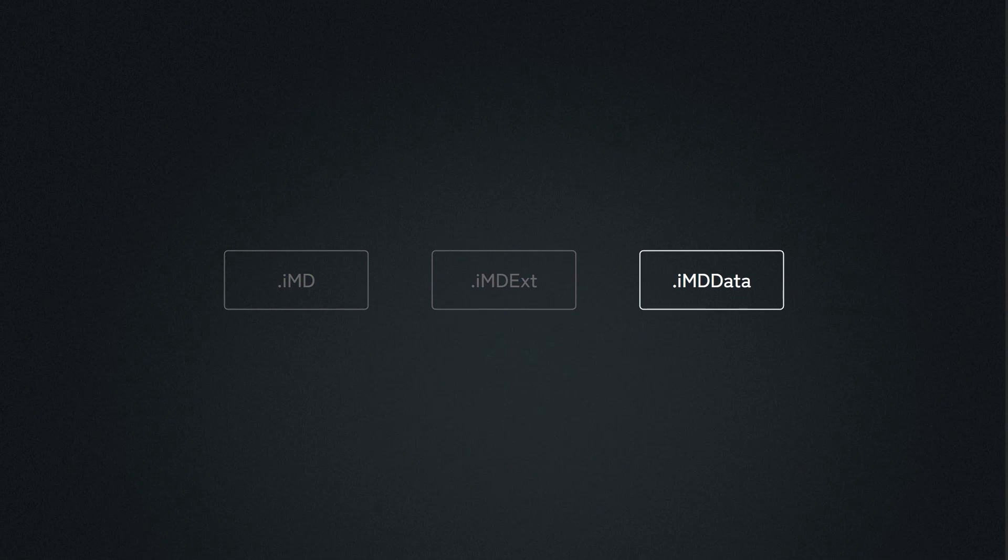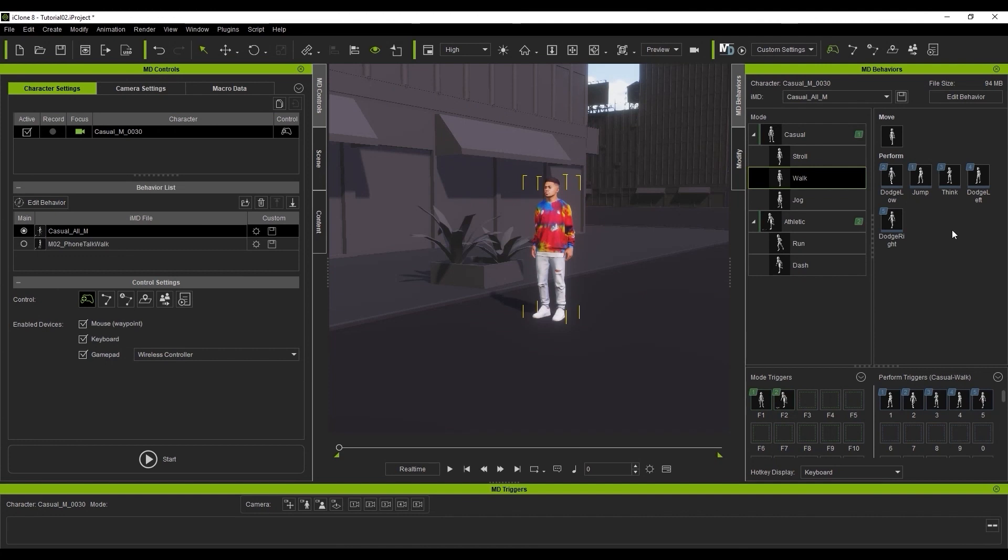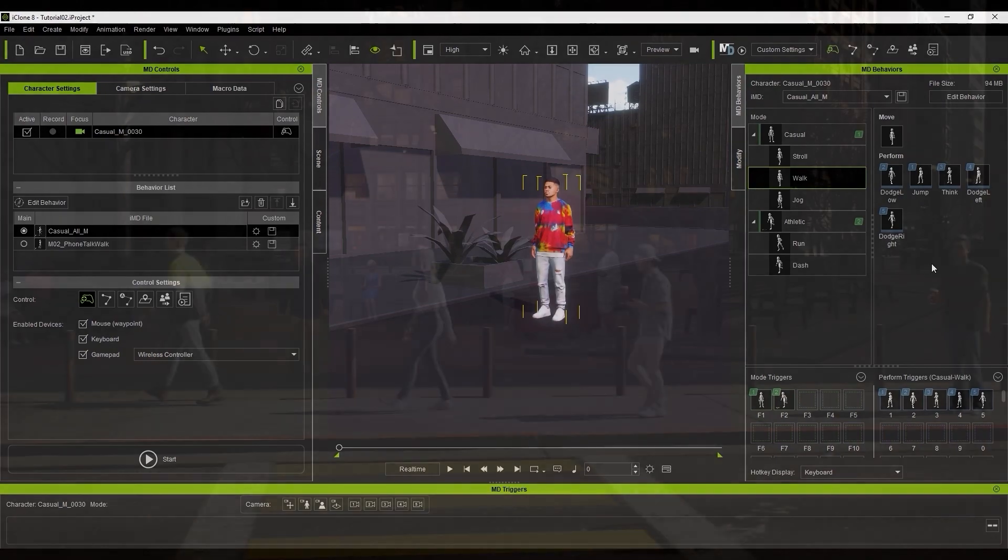These are specific motion data files that have been converted specifically for use with motion director. Every idle, move, or perform motion that you see in your IMD are from IMD data files. We will discuss these more in the future because users will be able to customize these files themselves in the next phase of motion director's development, so there's a lot of new exciting things to look forward to.